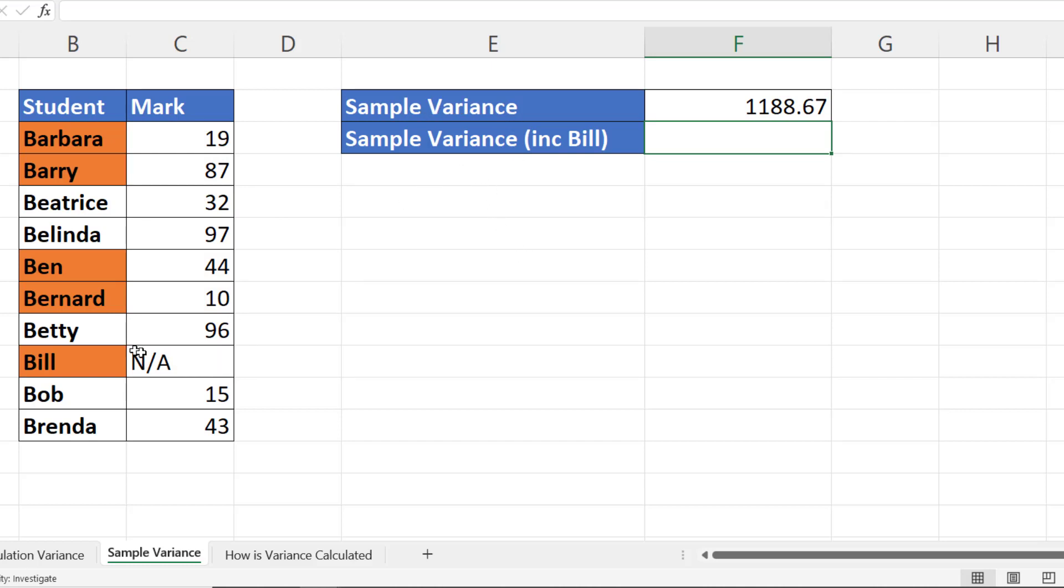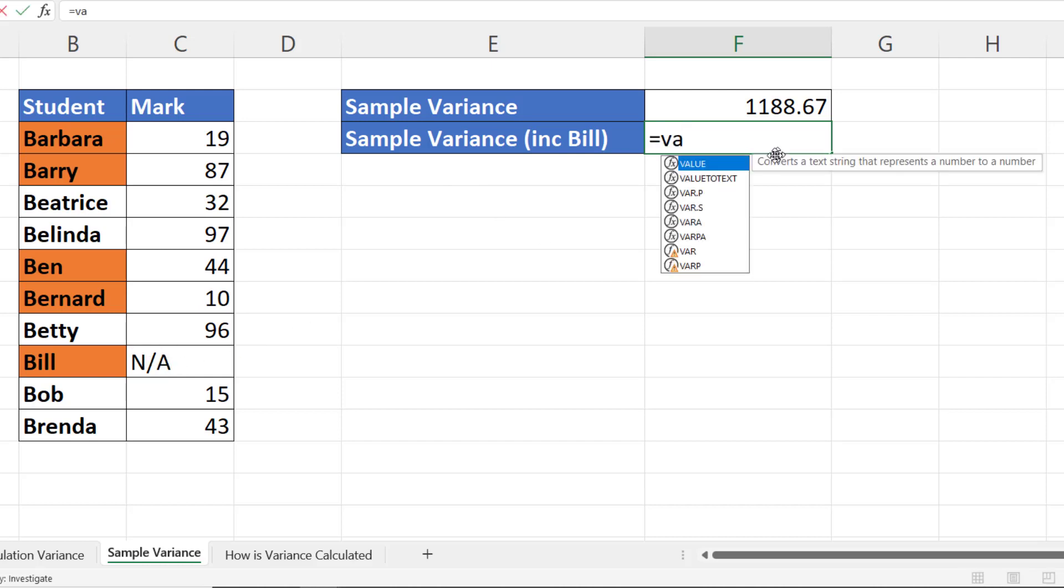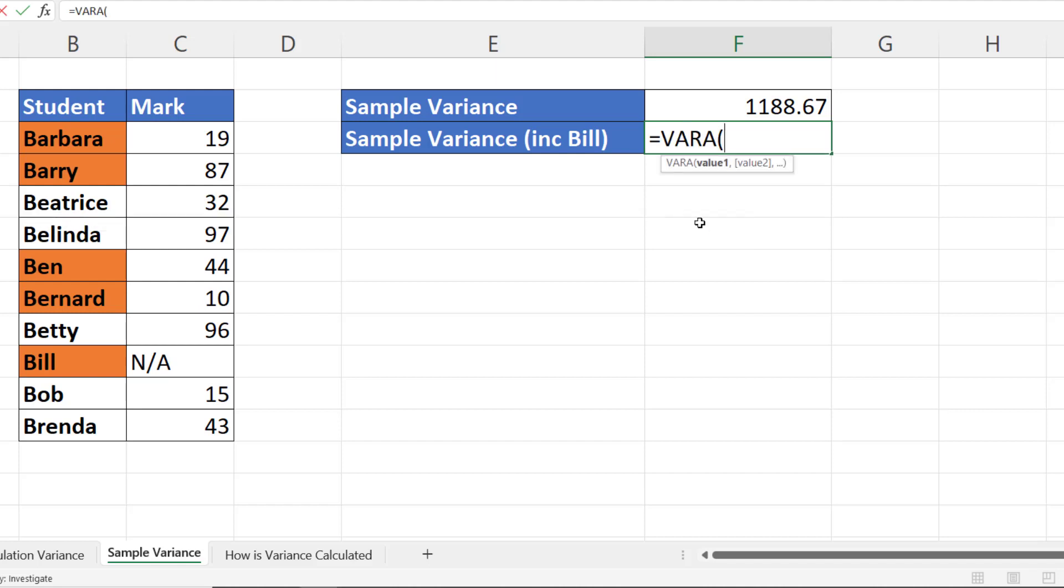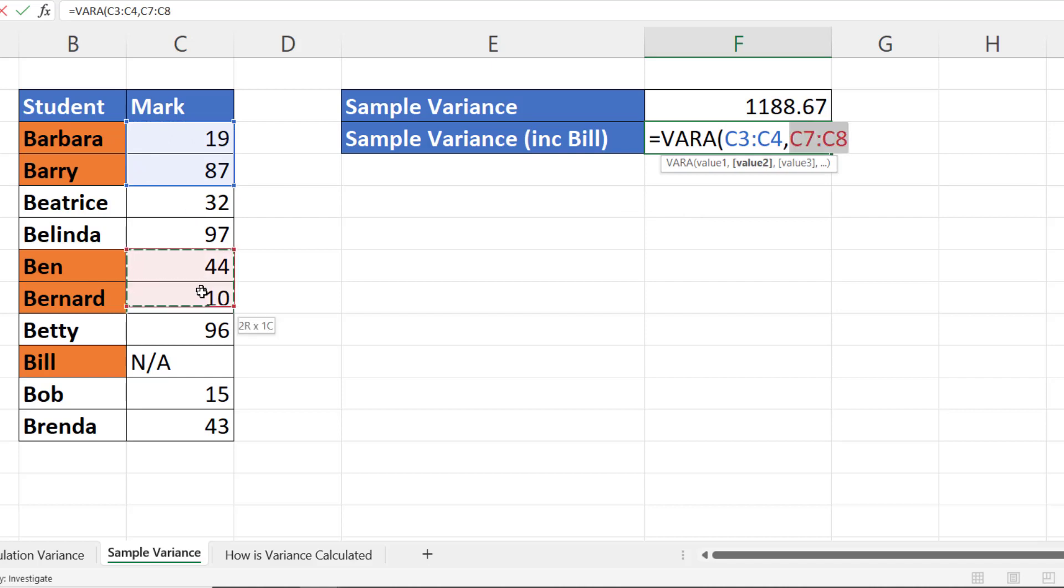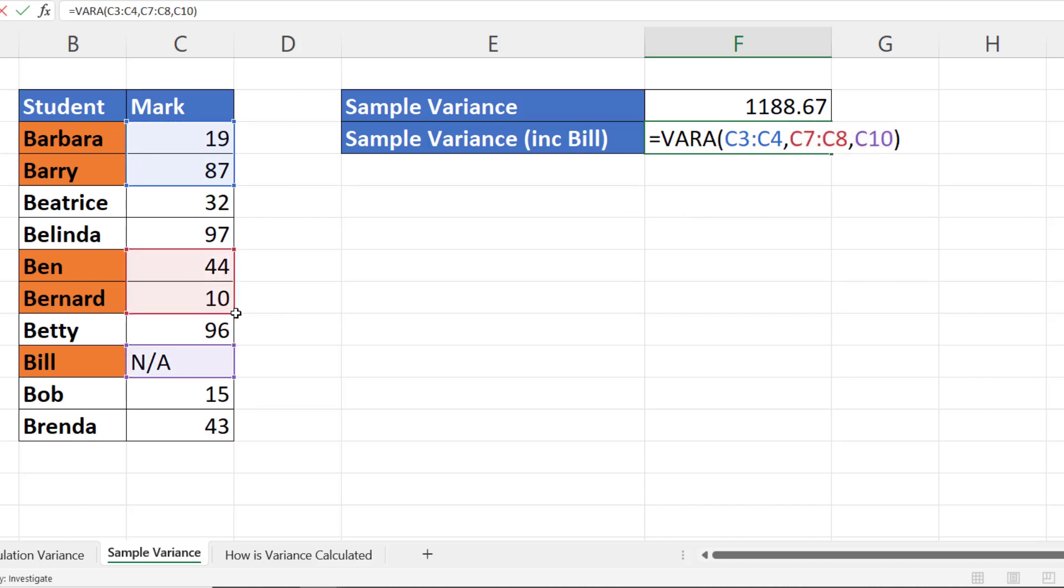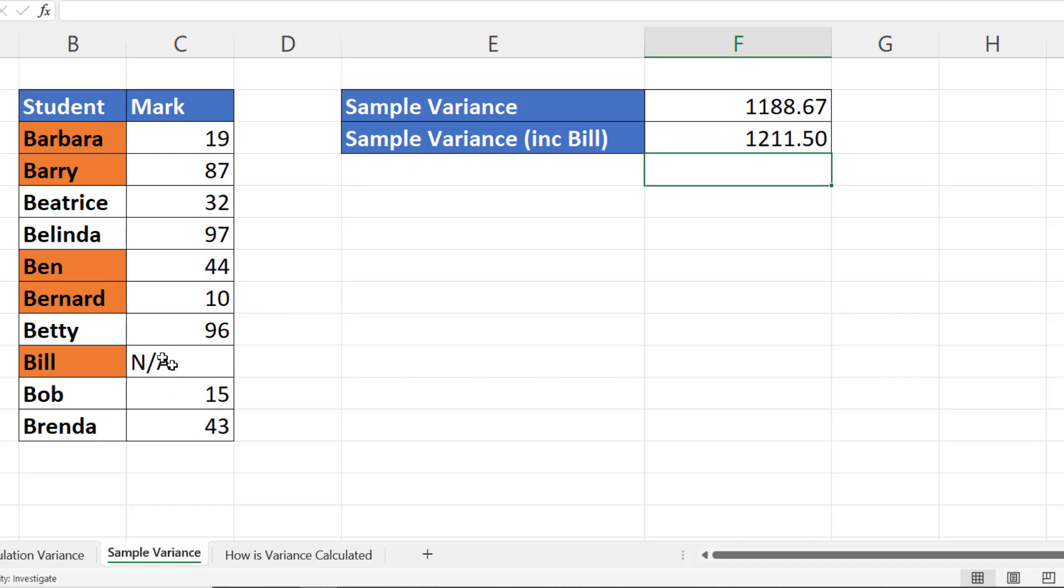Now if you wanted to treat this NA value as a zero, you'd use a different function, you'd use VARA. And again I would select my results including Bill's. Close the bracket, and again the variance is larger because we're treating this value as a zero.